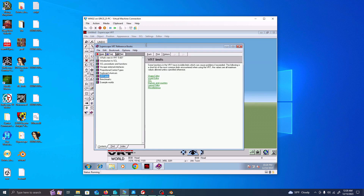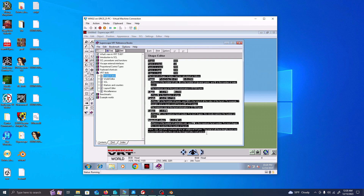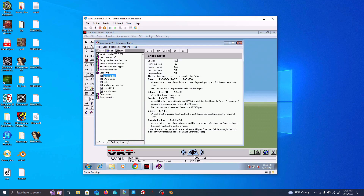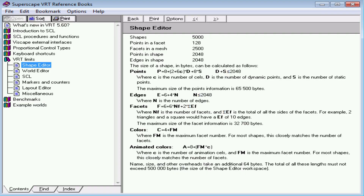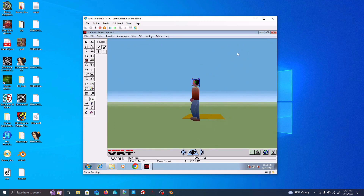I was able to download a help application, and using the reference books in the shape editor, I was able to extract this information right here. You can see the shapes — 5,000 are the maximum shapes, maximum facets, mesh, points, edges — all that. The size cannot exceed 65,500 bytes, and then the total cannot be 500,000 in the shape editor workspace. So this is just a general overview of the software itself.